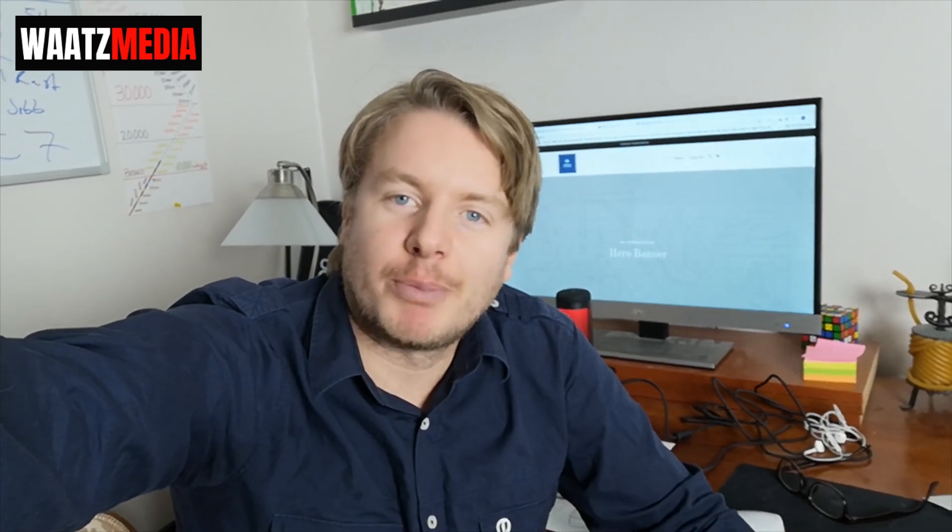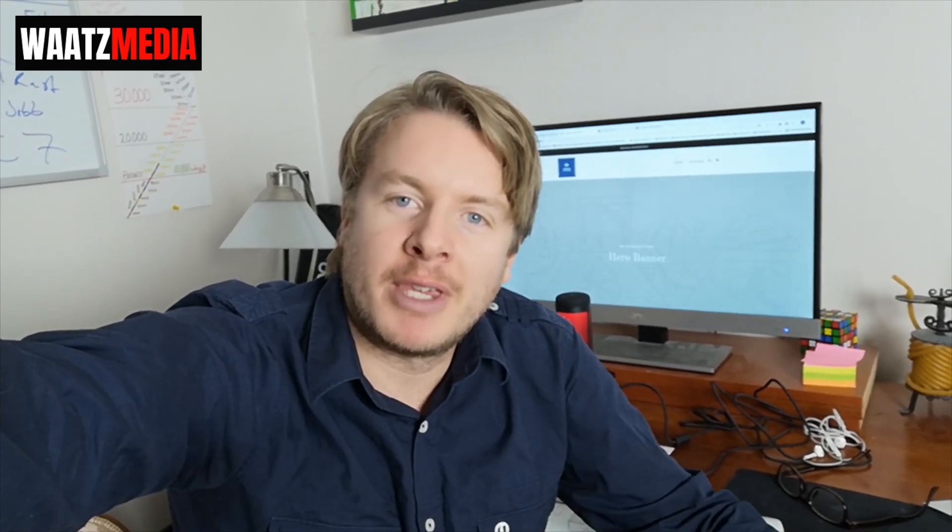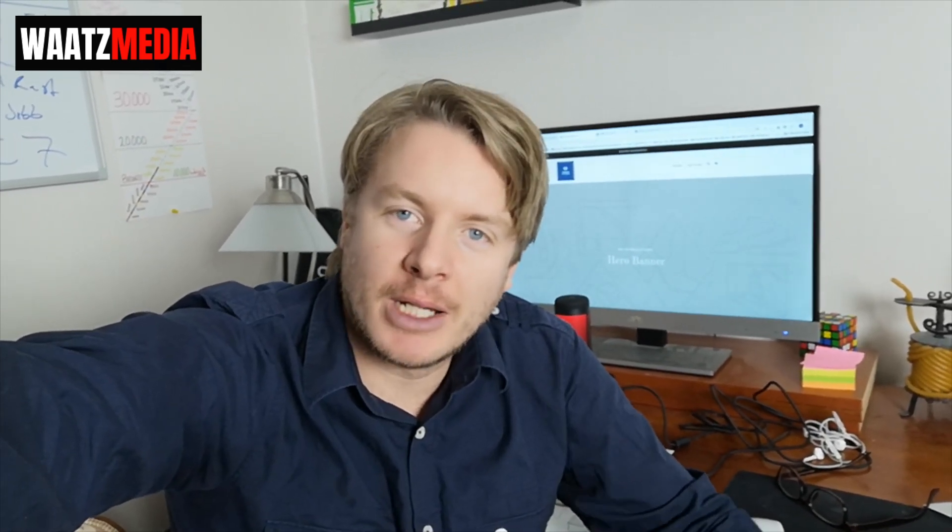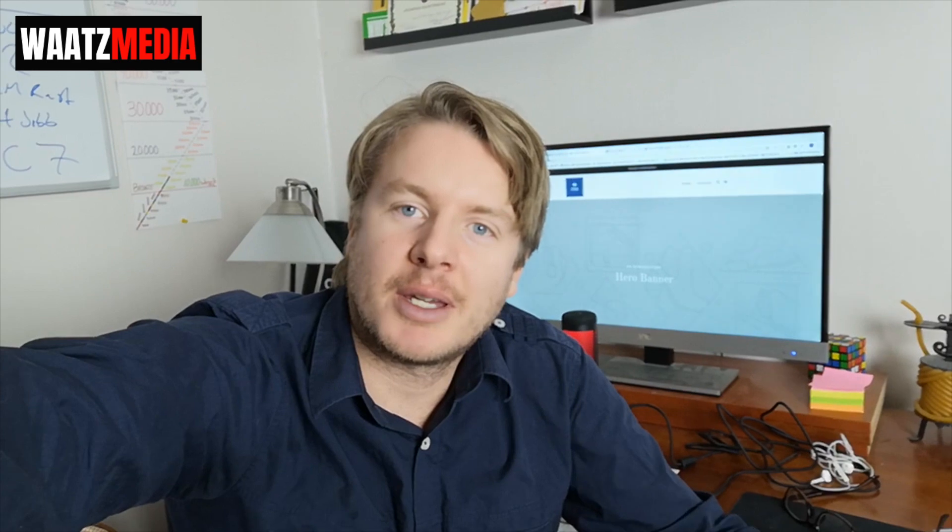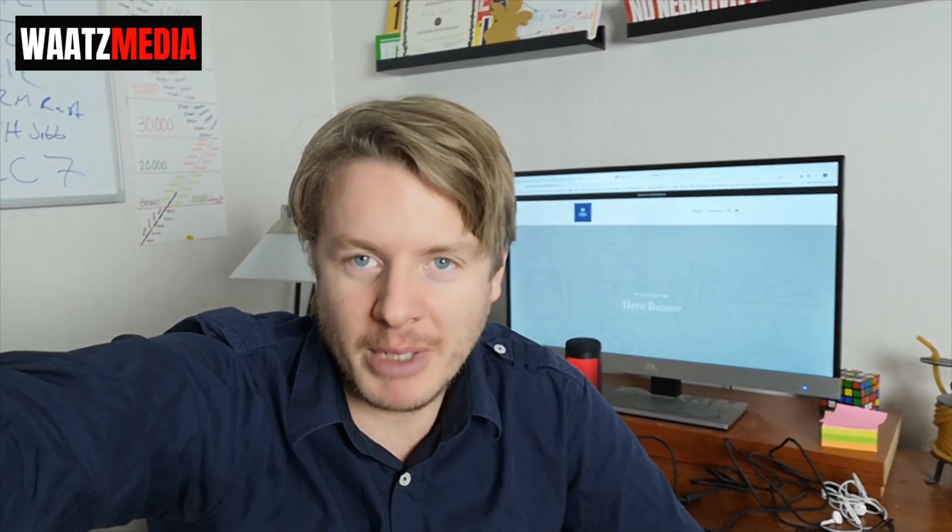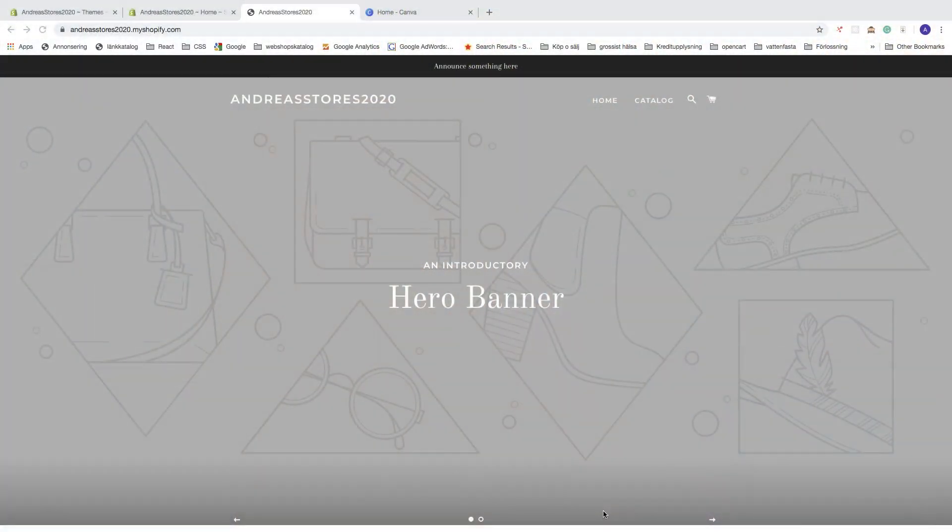Hi everyone, welcome to this Shopify Brooklyn theme tutorial in 2020. In part three, we're going to learn how you can add your own logo and also create your own logo with Canva.com. Let's do this.